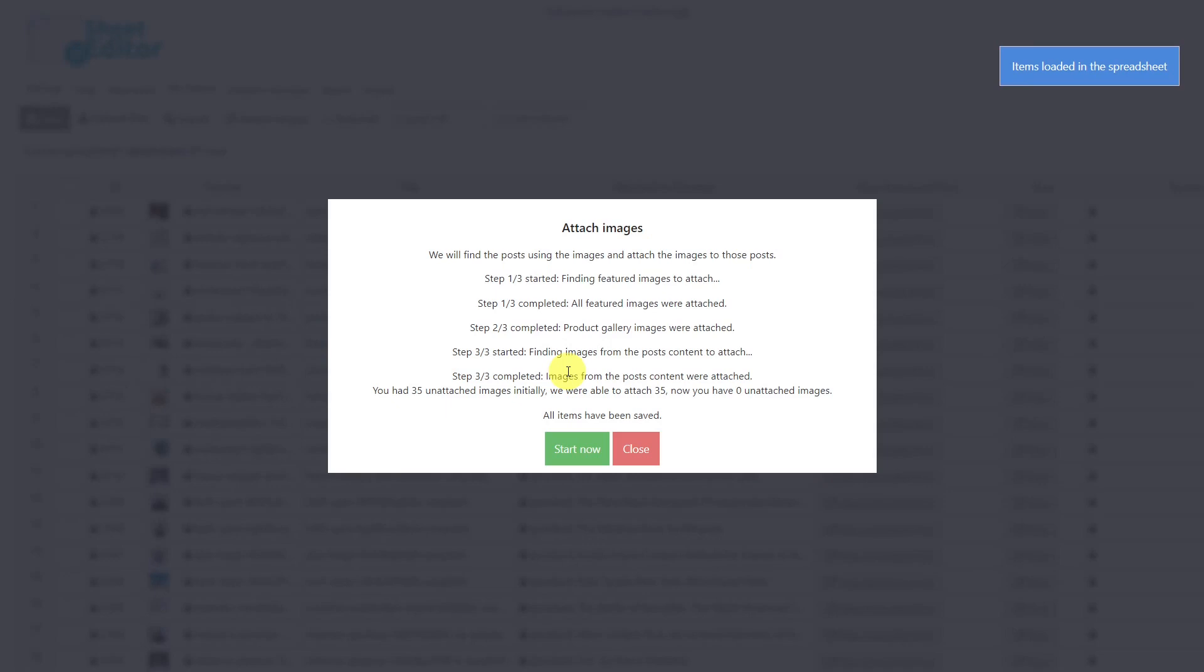It will find the images used as featured images, product galleries, or images that appear in the post content. Once the process is finished, the plugin will show you a report on how many images were attached and will also tell you how many images are not attached.